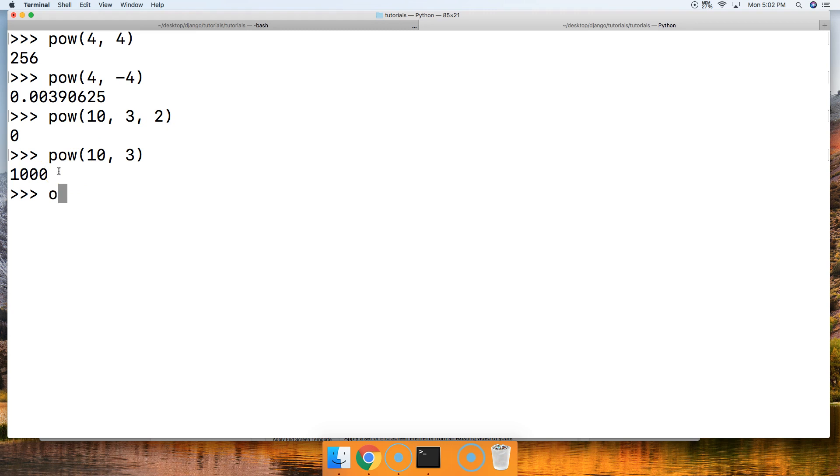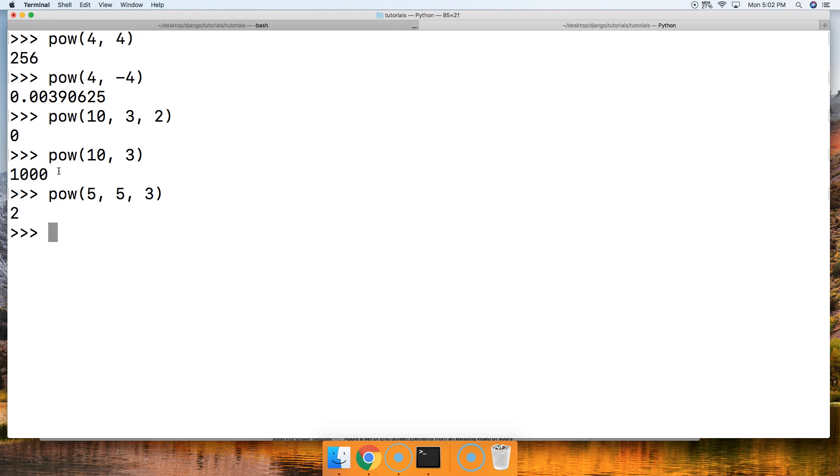How about if we do pow 5, comma 5, and let's do 3 and see if that returns a remainder. Ah, a remainder of 2, so there you go.